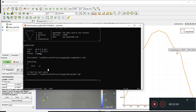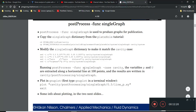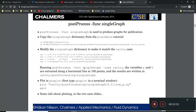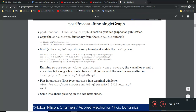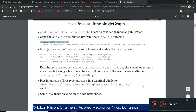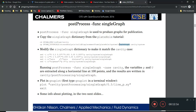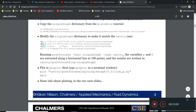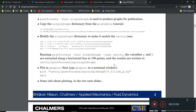Now let's adapt this for our OpenFOAM pipeflow case. There are useful slides from Chalmers — I'll put the link in the video description. The example there uses the cavity icoFoam case and modifies the `singleGraph` file using the `sed` command, which is Linux's way of modifying text files via the command line. I'll introduce that in the next video.